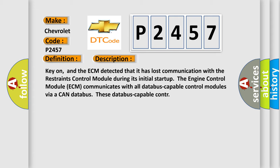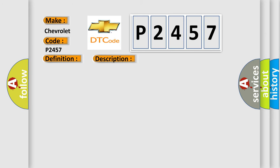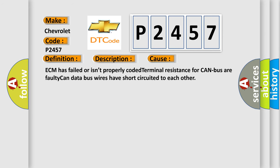This diagnostic error occurs most often in these cases: ECM has failed or isn't properly coded, terminal resistance for CAN bus or faulty CAN data-bus wires have short-circuited to each other.